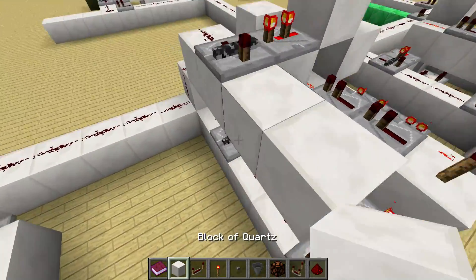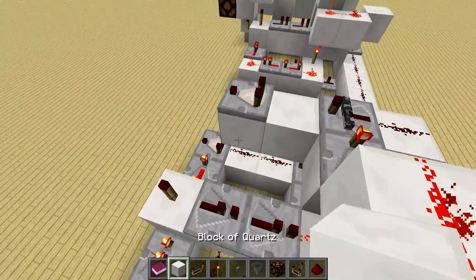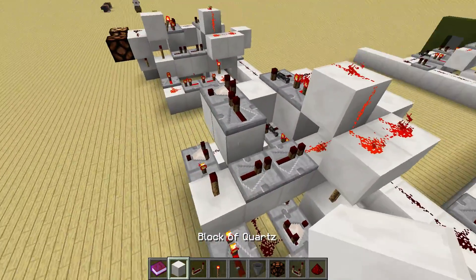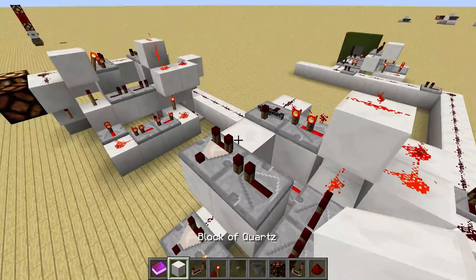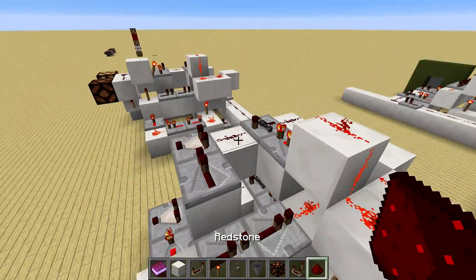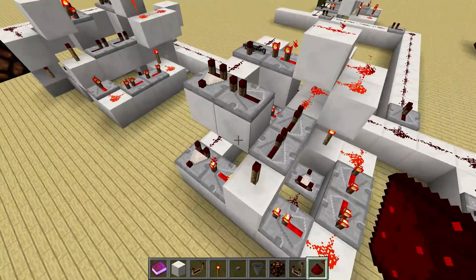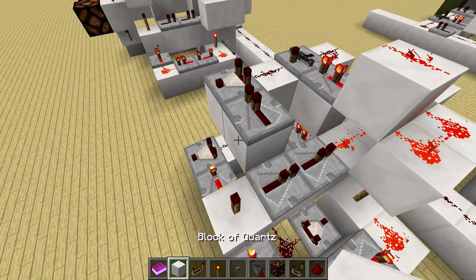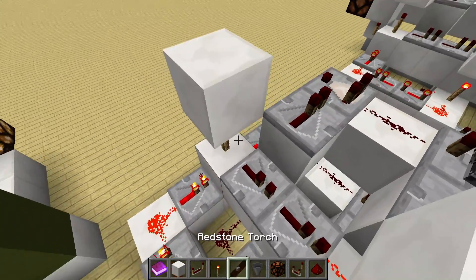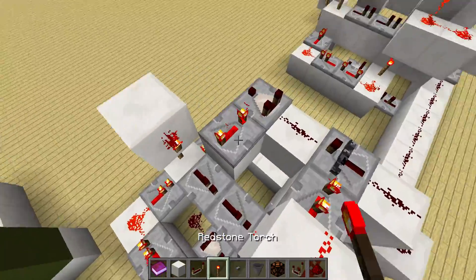Then we just need our overwrite here with the comparator. That's important so we can't get any pulses into here that are longer than one tick, because otherwise they could pass through and screw things up. So we put a block on top of the redstone torch and then a redstone torch on the side — this one on four ticks.